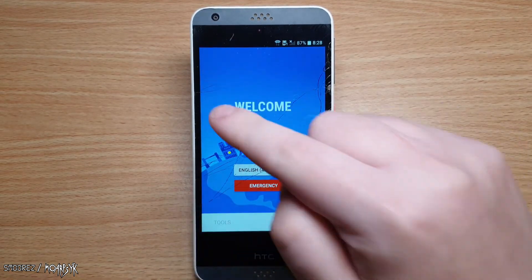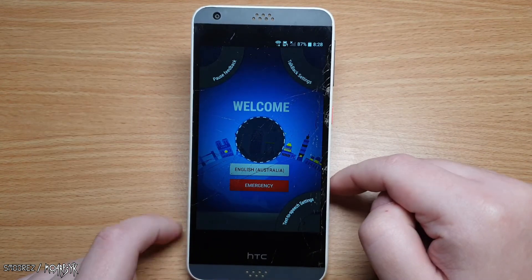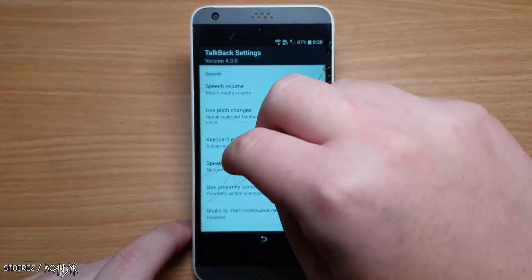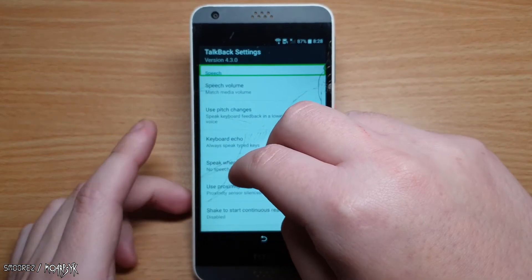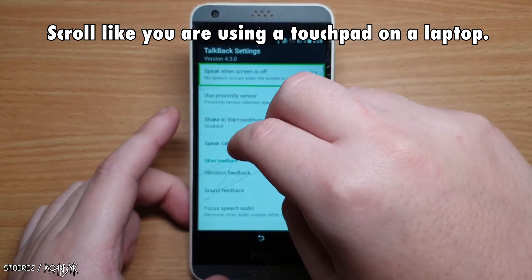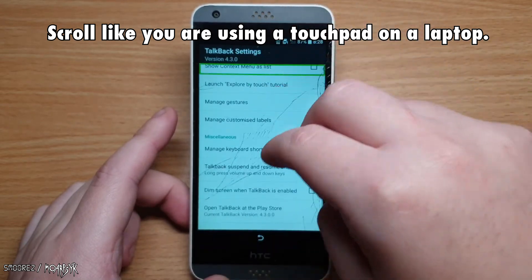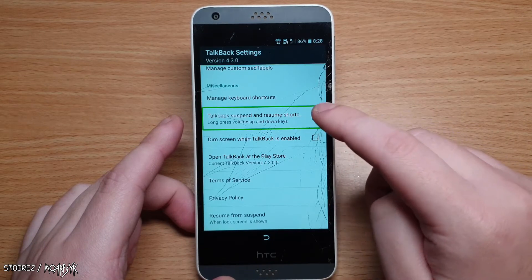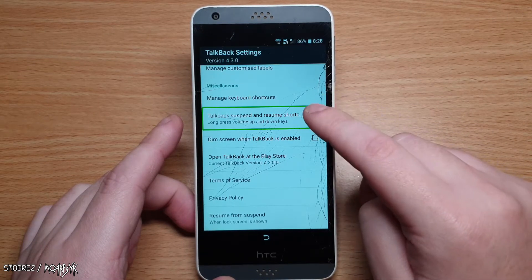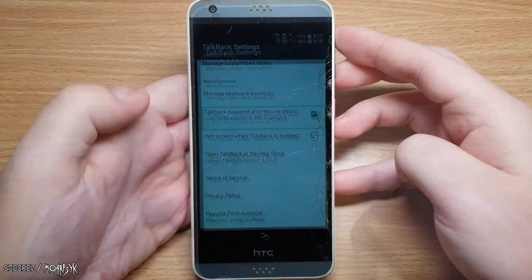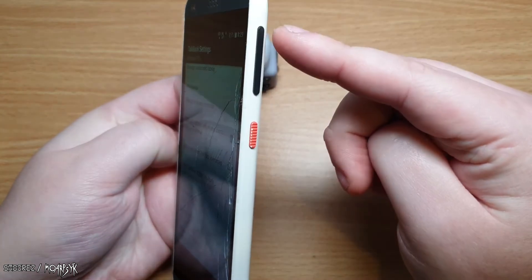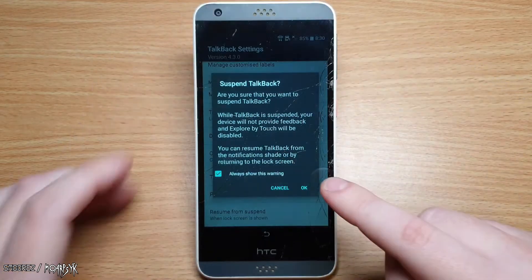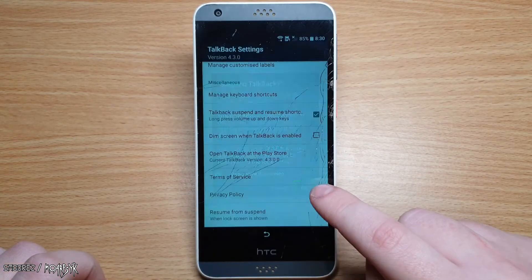With the TalkBack function on, draw the letter L on the screen. Some new options will appear — select the top right one, which is TalkBack settings. Scroll with two fingers to the bottom where it says TalkBack suspend and select the checkbox by tapping twice. Now press both the volume up and down keys to disable TalkBack, and then select OK by tapping twice to turn that function off. This makes it easier to navigate the phone for the rest of the tutorial.